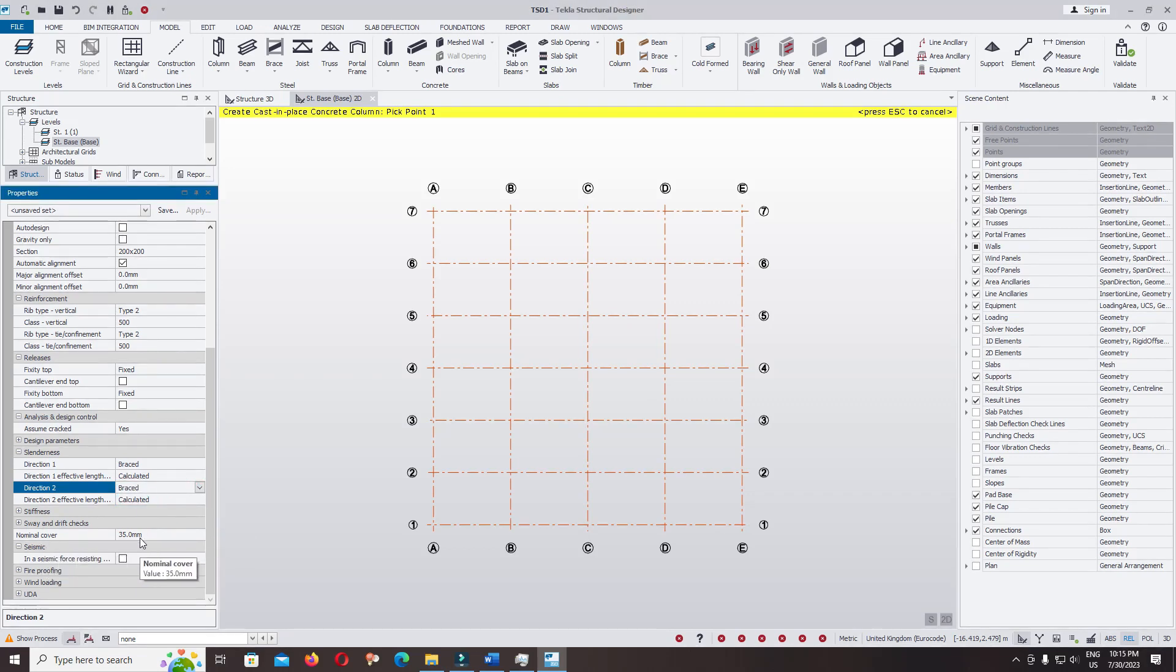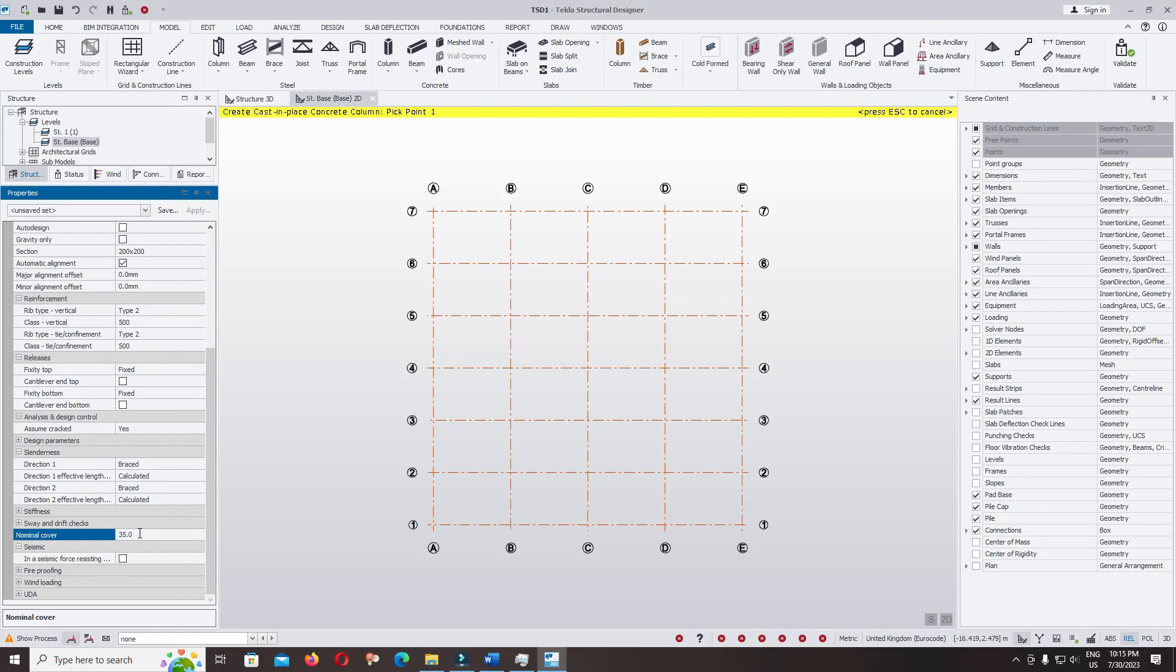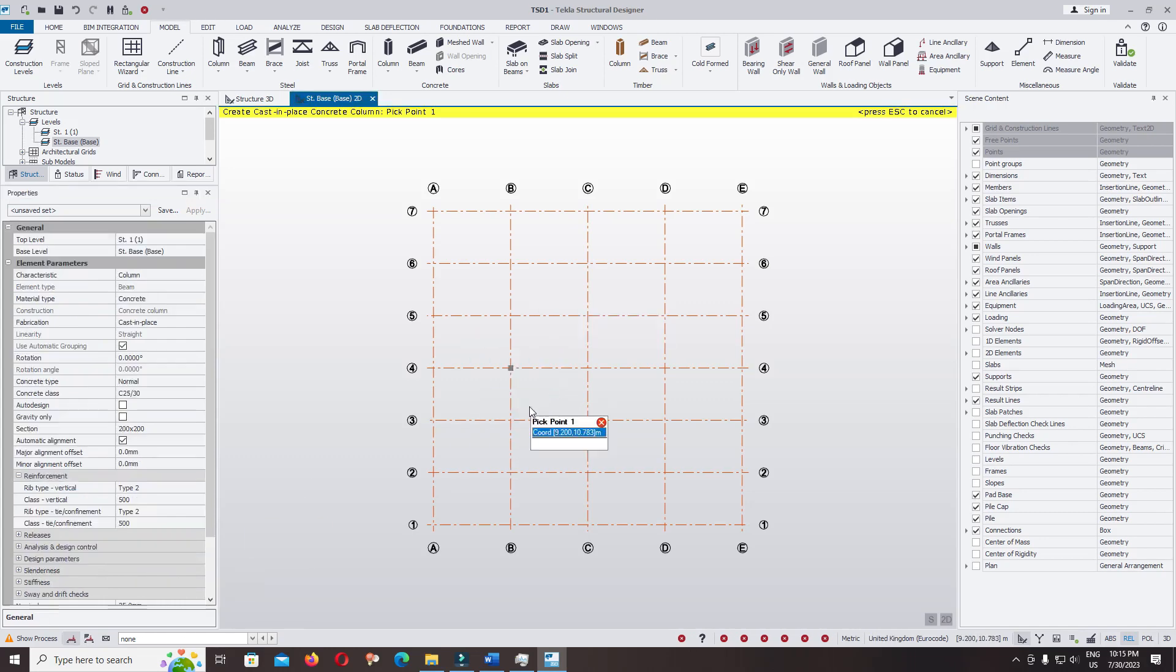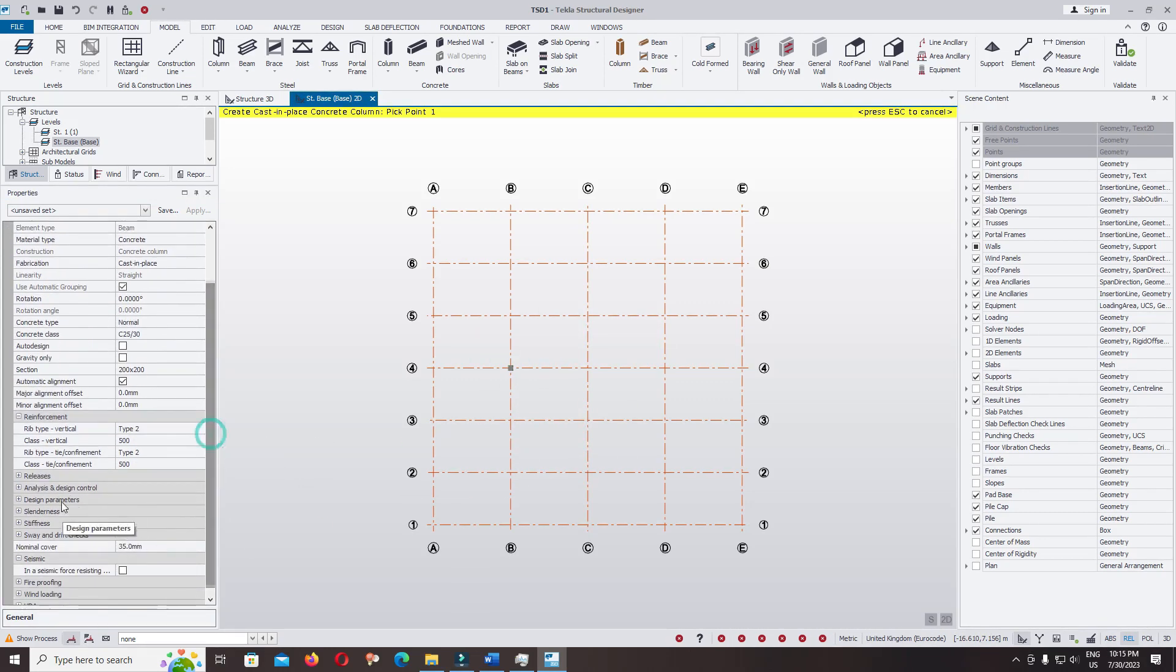I will compare two different columns. Now keep the default braced, braced. For cover, we keep the default 35 millimeter from the face of the stirrup to the face of the column.